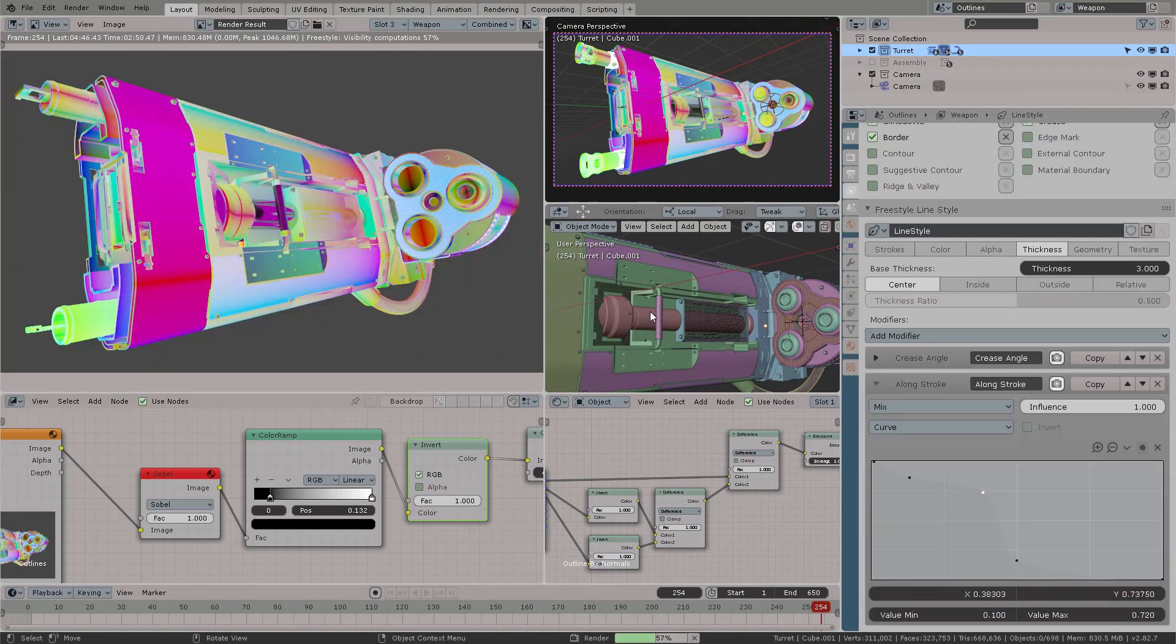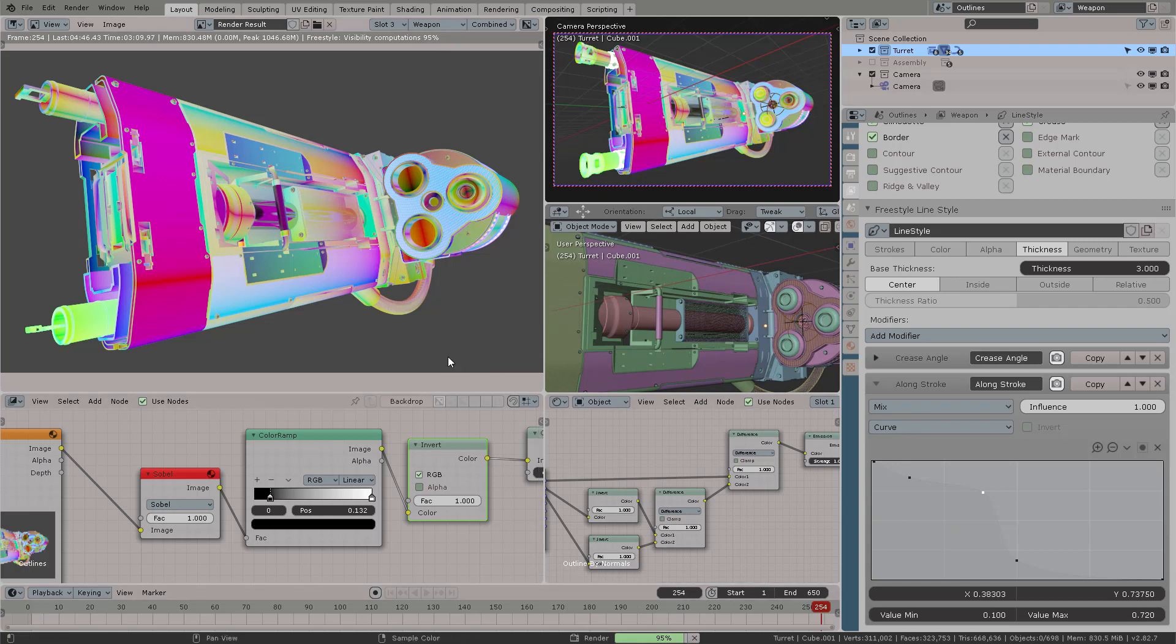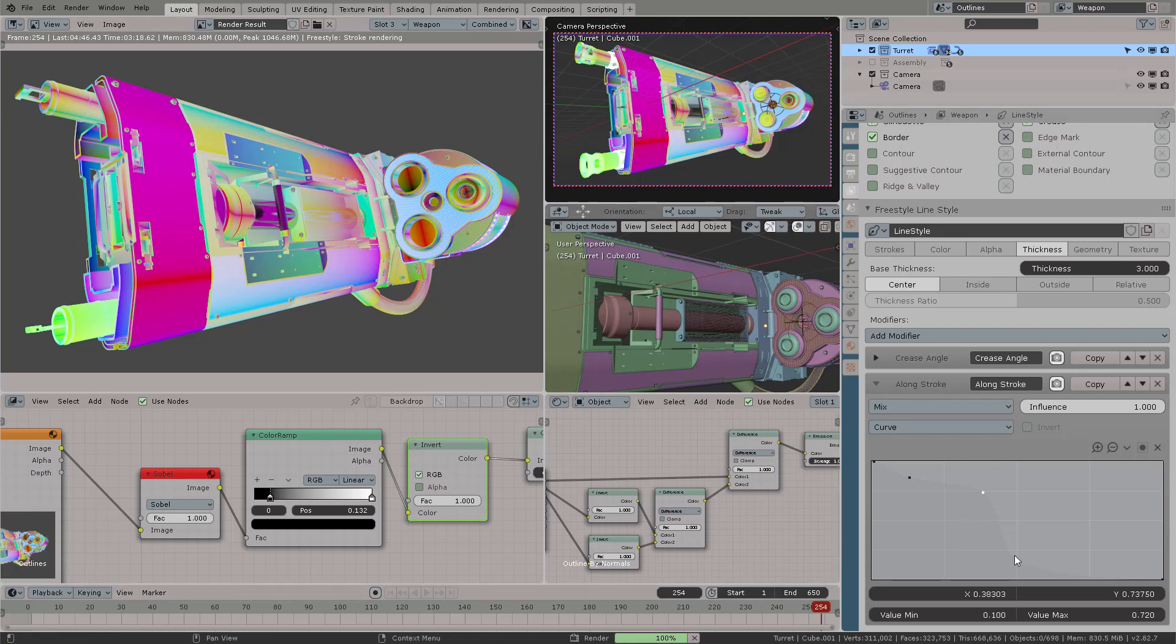I'm going to add another modifier. This is going to be the along stroke modifier. I'm going to select a curve with a custom curve like you're seeing right here. Now I'm going to press F12 for the render. I'm rendering this at 4K resolution. That's why it's taking a little bit more time. But it's going to be well worth it because all the lines will have correctly distributed spaces between them. You can see the correct aspect separation from the internal lines to the outlines. Let's give it a little bit of time and it's going to render.